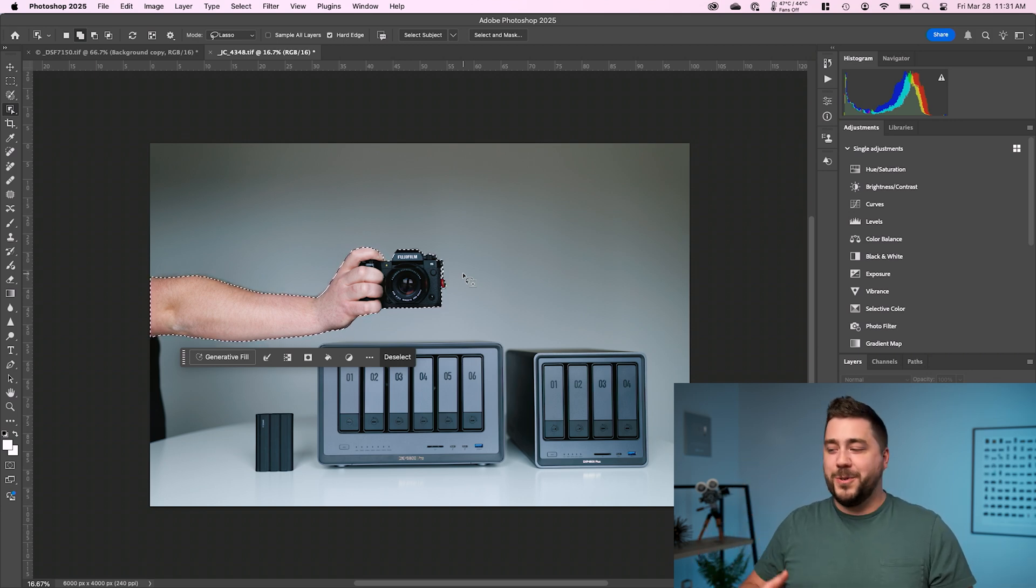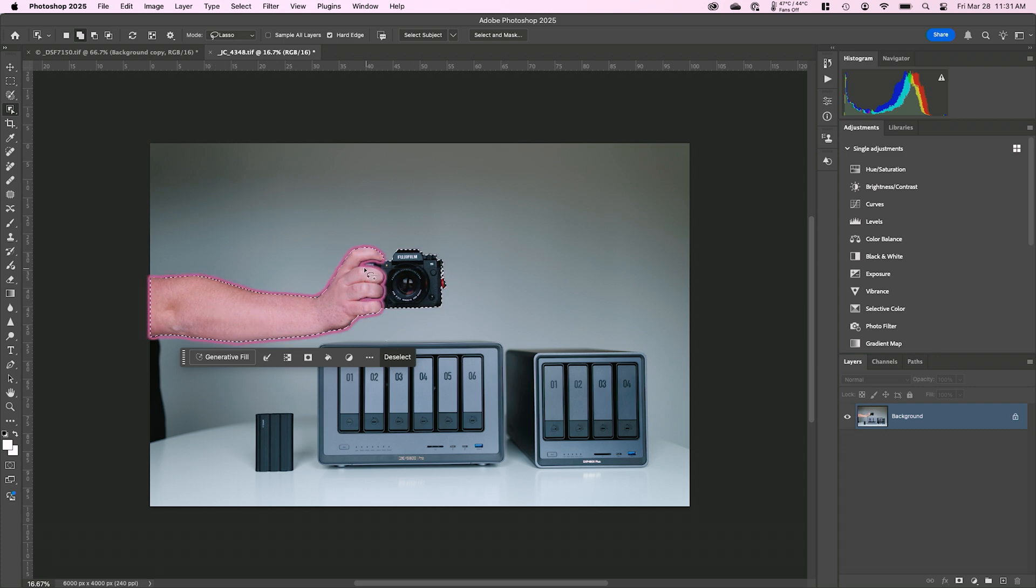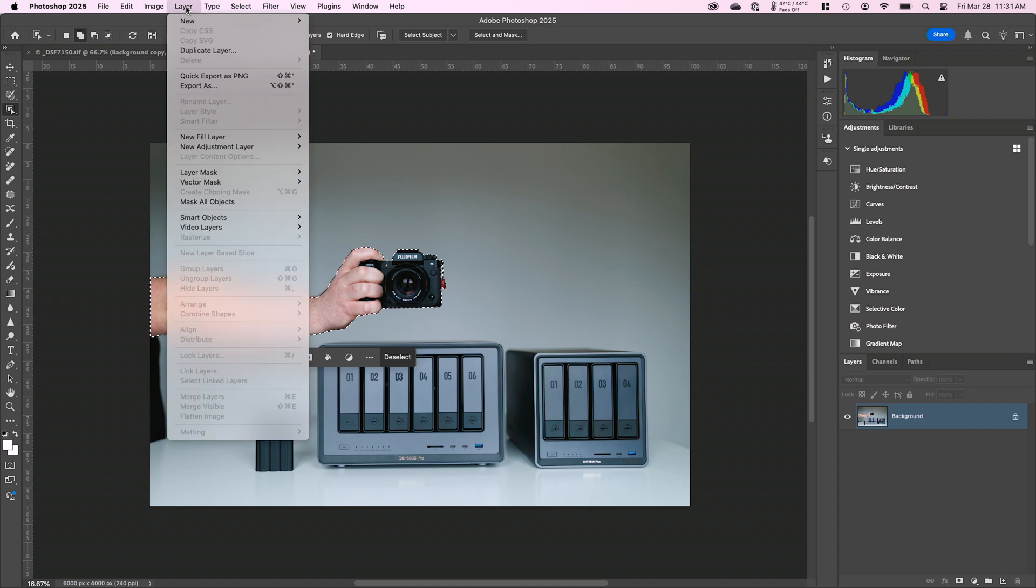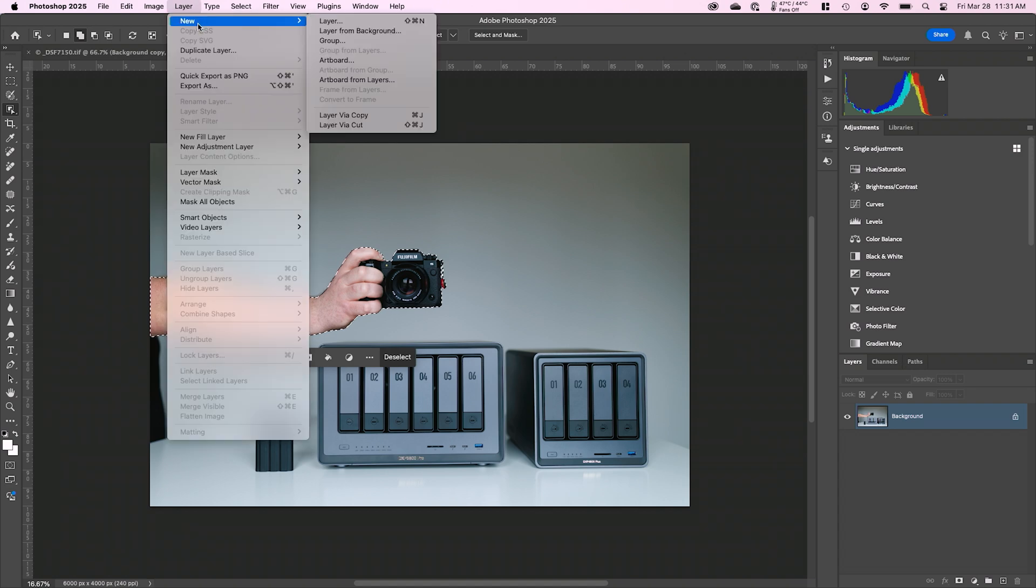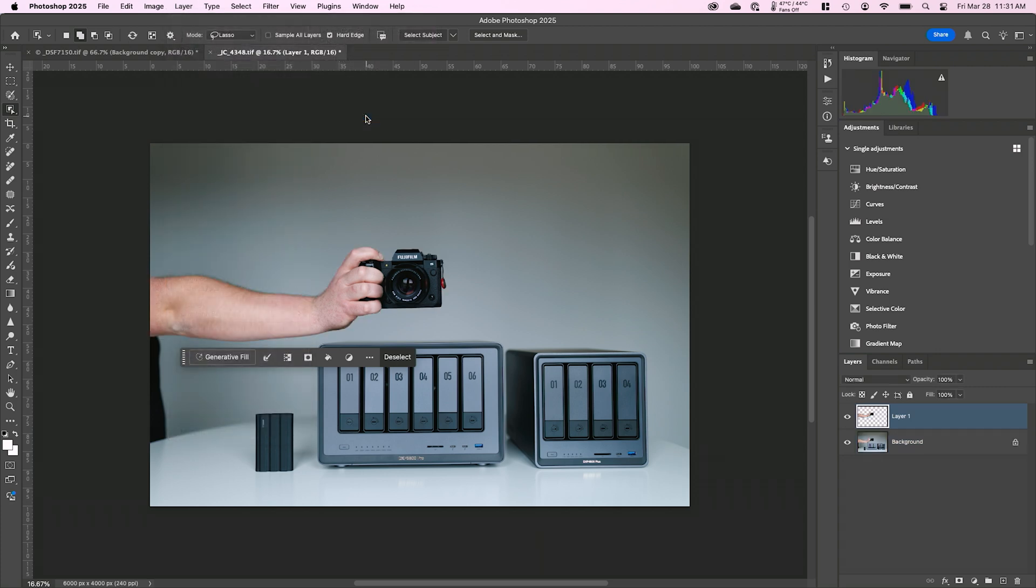Now what I want to do here is move my arm up and this is going to lead us to another tool as well. What I'm going to do first is I want to get my arm and the camera onto its own layer. So what I'm going to do is go to layer, new, layer via copy. And what that's going to do is it's going to take the selected area, in this case my arm with the camera, and it's going to cut it out onto its own layer. We can see here layer one.